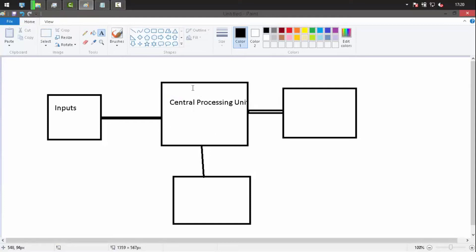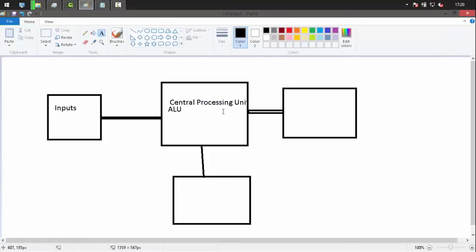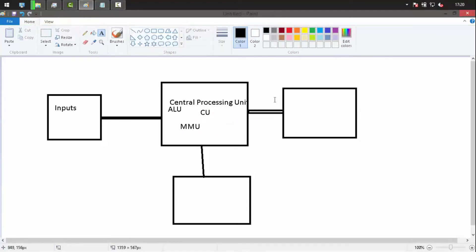The CPU is a combination of an ALU (Arithmetic Logic Unit), a SCU (Sequence Control Unit), and some memory management hardware. After processing is done, the result is either stored in memory or displayed on the monitor.